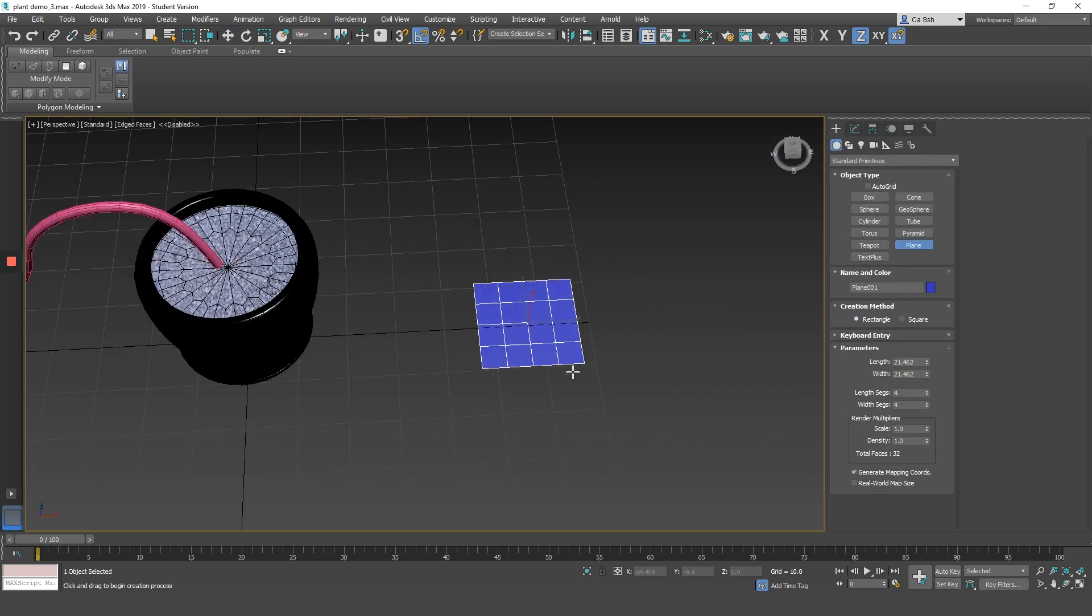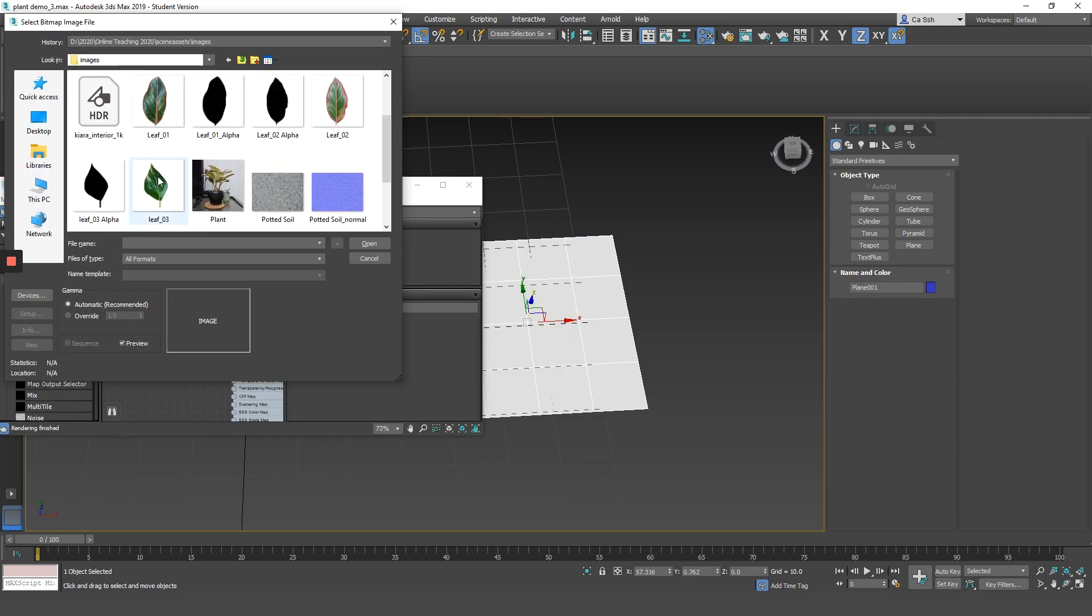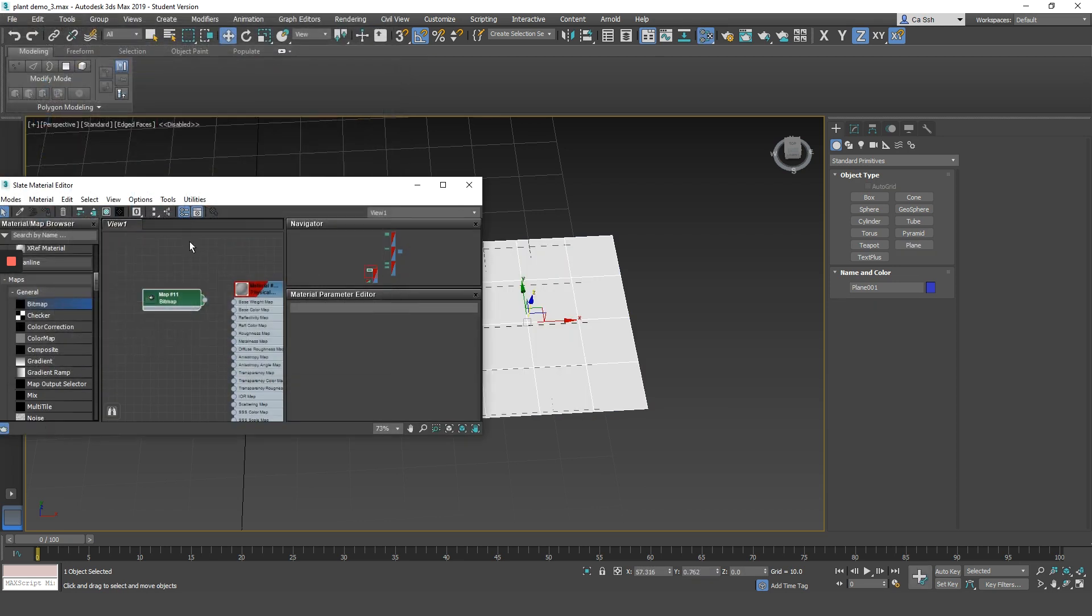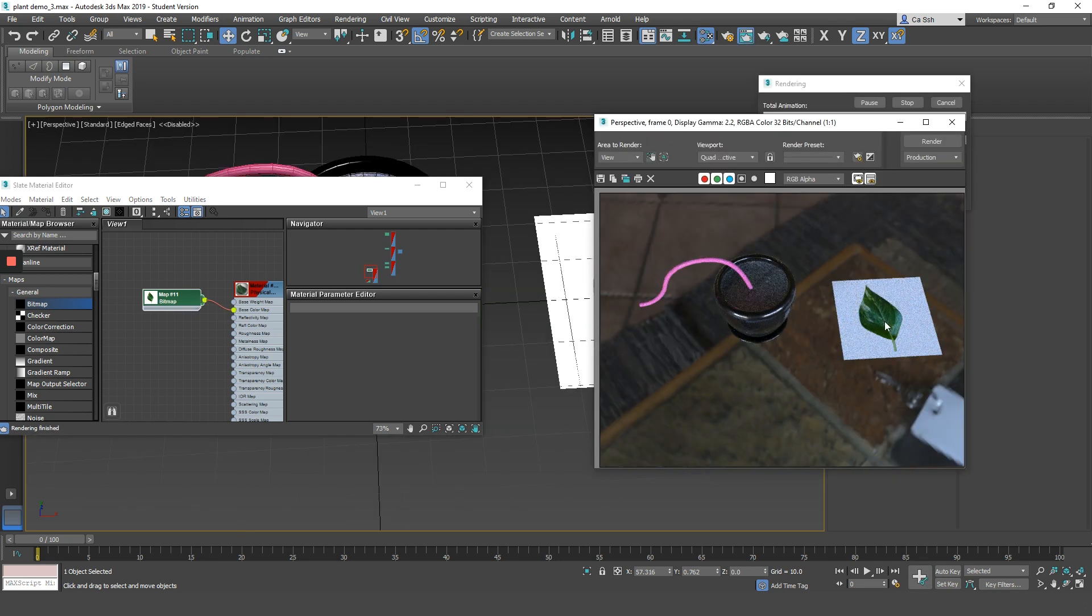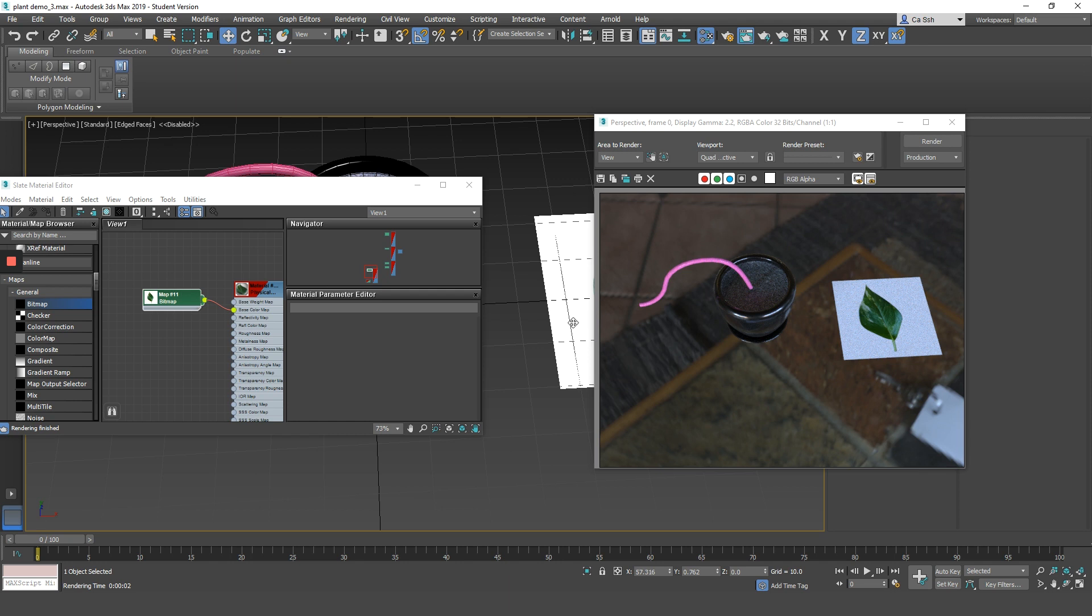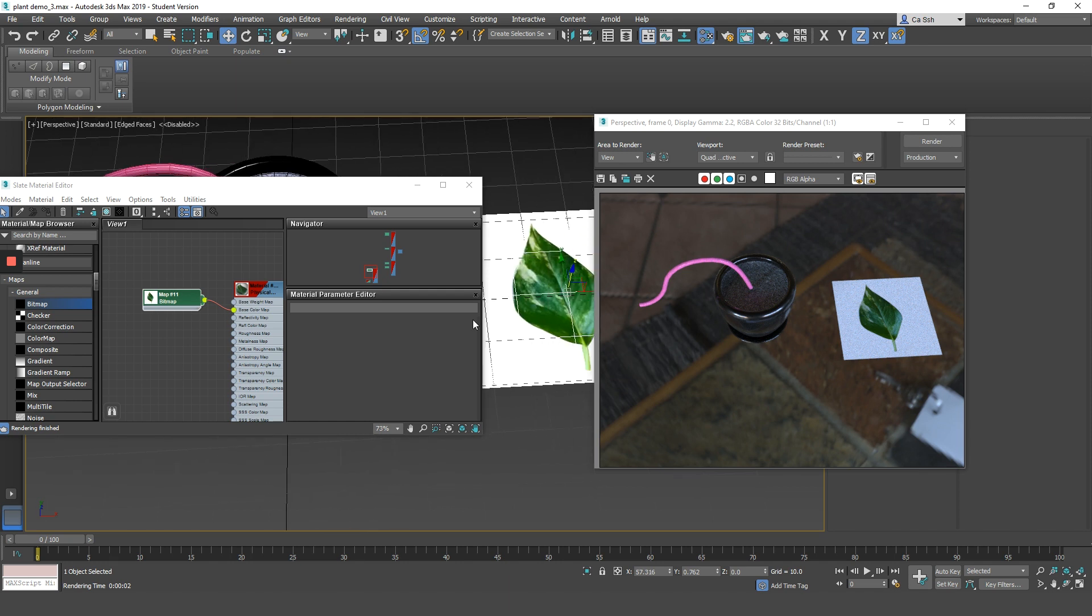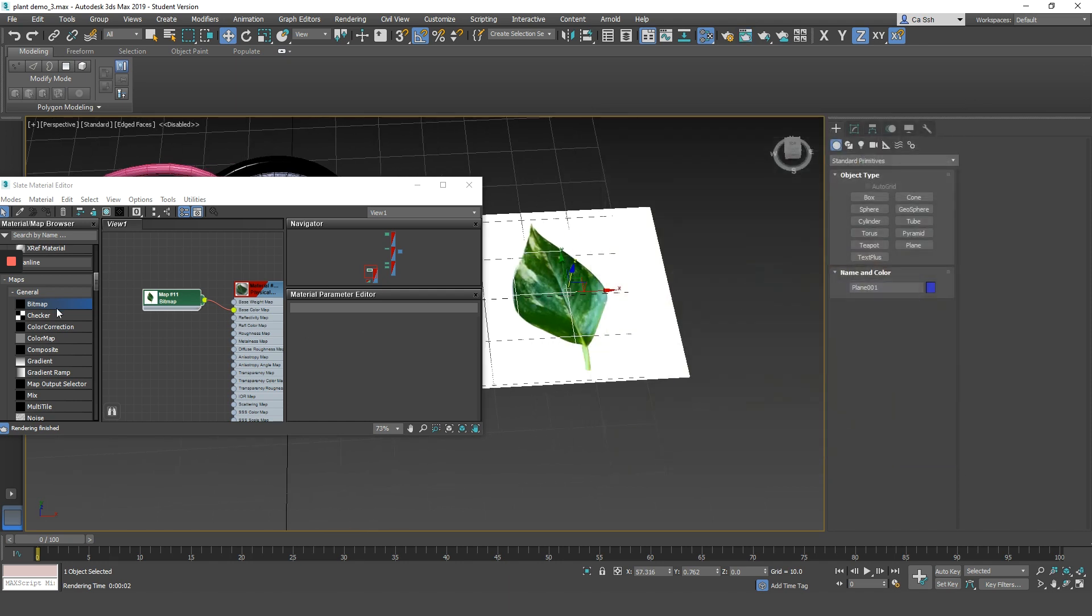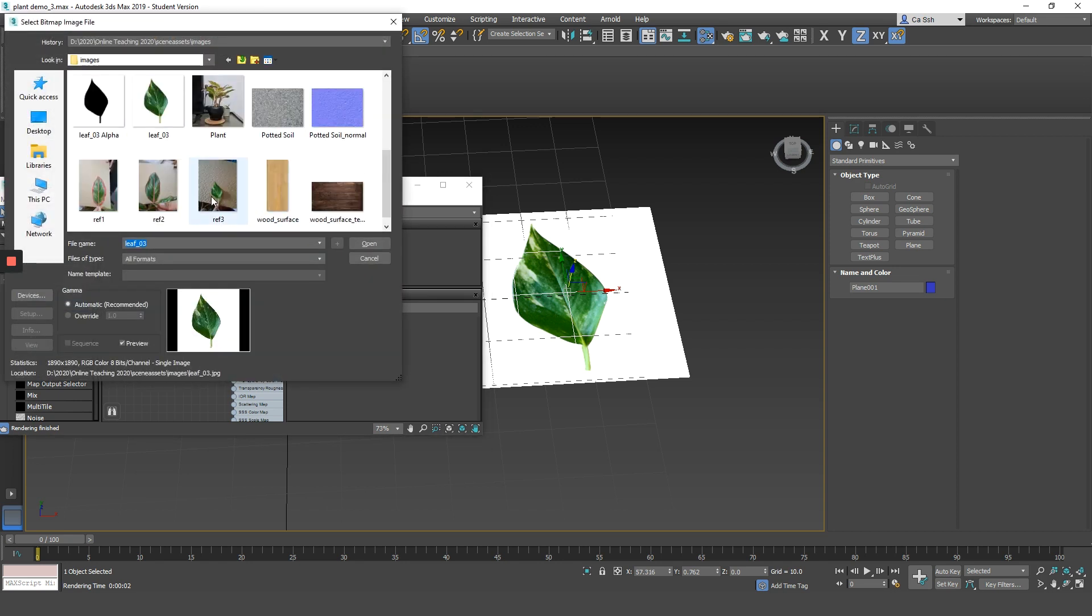Here I am creating a plane and then assigning the leaf texture that I've created to it. If we were to render this image now, you'll notice that there is a white background around the leaf. And that's not what we want. To solve this problem, let's make use of that black and white image that we have created earlier.